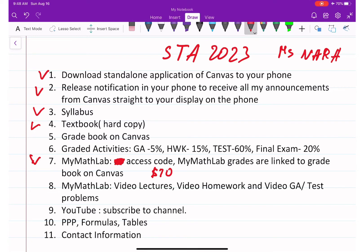Test weight is 60%, meaning we will have three tests throughout the semester at 20% per test, and another 20% is your final exam.